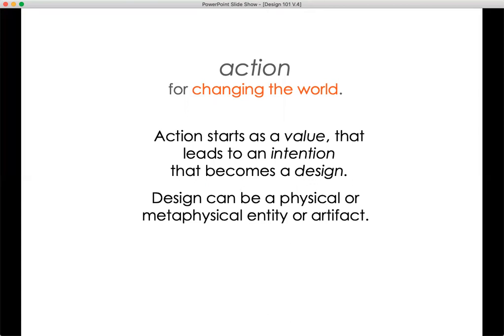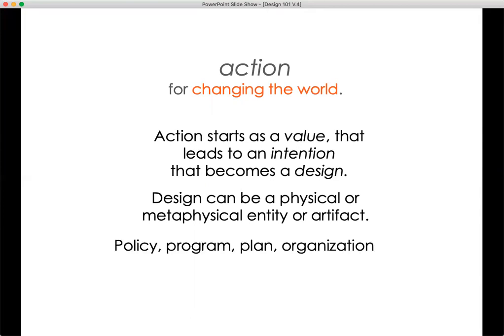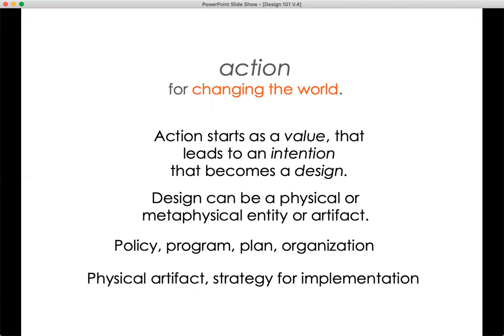It can be any number of physical artifacts, but it can also be what I'm calling a metaphysical entity — an organization, a way of organizing or distributing our resources. It can be a creative scheme for creating abundance rather than scarcity. It can be a way of organizing the physical universe. It can be a policy, a program, a plan, or an organization — or a strategy for implementation. Once you've got something, how do you get it done? How do you scale it? How do you get it out there to the world so it impacts the world at the scale that the world needs?